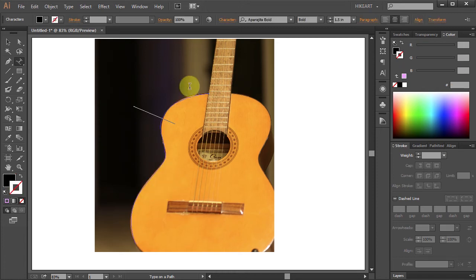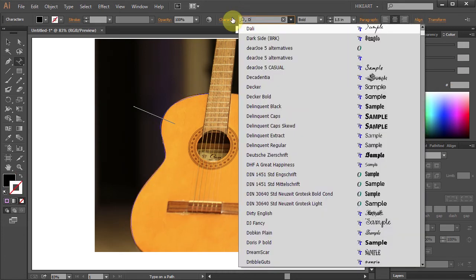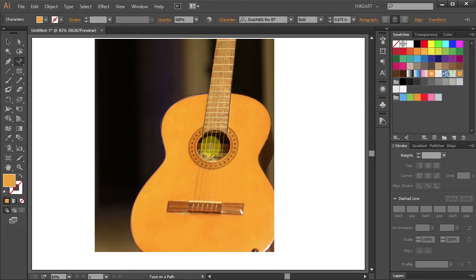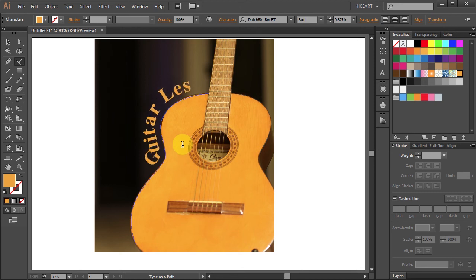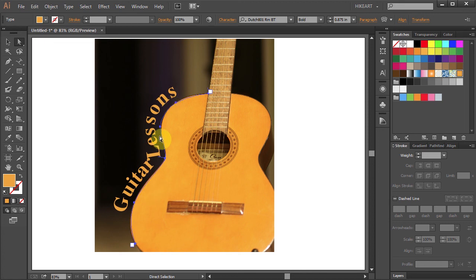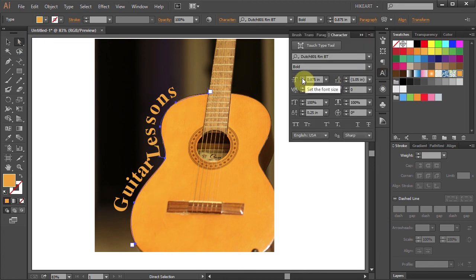Change the font style, size, color and type your text. Using the Direct Selection Tool and the Character panel, adjust the position of your text.